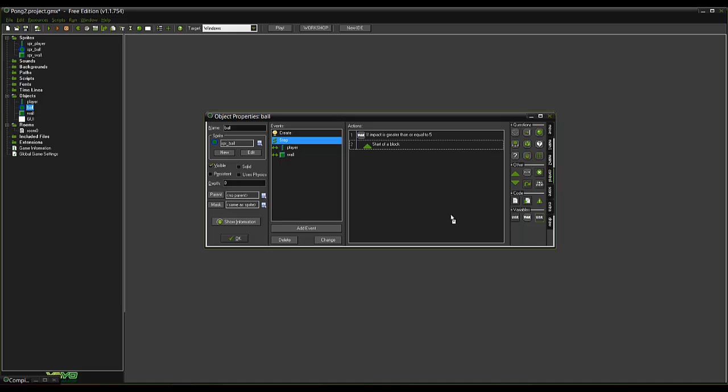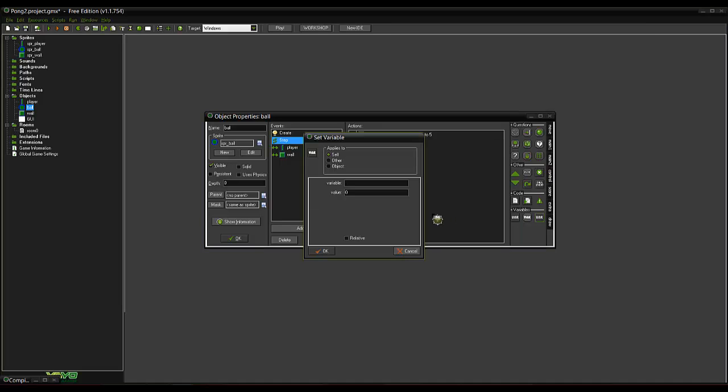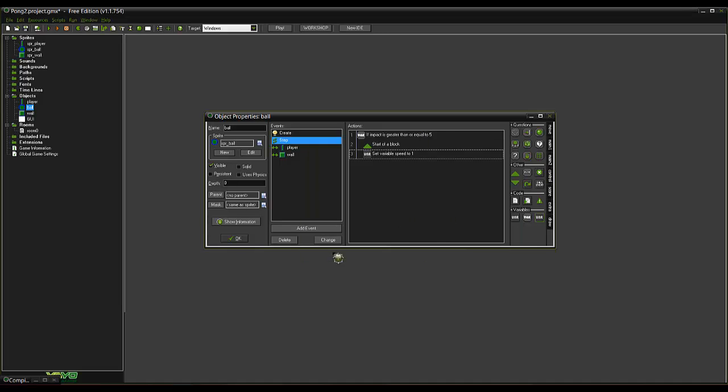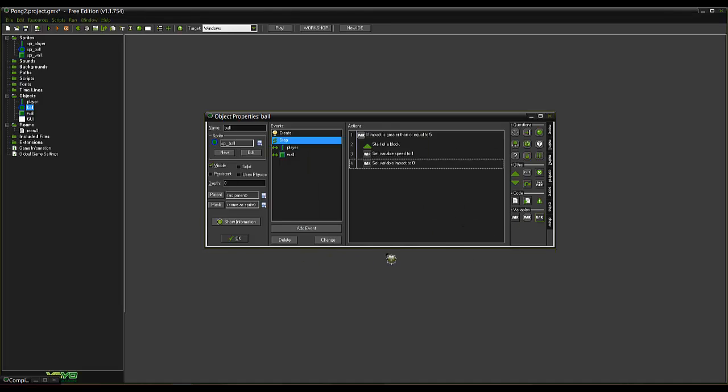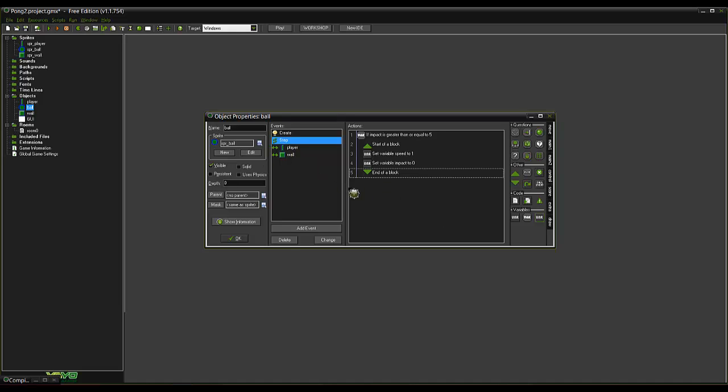I just received a text message there. Set variable speed plus 1 relative. And set impact back to 0. So what that does is it tests if the ball has hit the player five times. And if so, it'll set speed up 1. So it'll increase the speed of it. And it'll reset the impact back to 0.